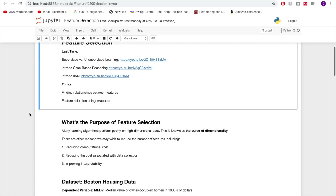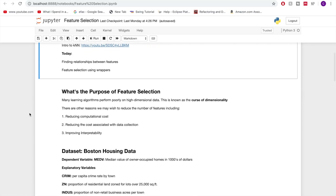The purpose of feature selection is mainly that there are lots of learning algorithms that tend to perform very poorly on high dimensional data — data that has a ton of different features, a ton of different explanatory variables. Some learning algorithms just perform very badly on this kind of data, and this is known as the curse of dimensionality. Additionally, we might want to reduce the number of features to reduce computational cost, since running learning algorithms over a ton of features takes much longer than with just a few.